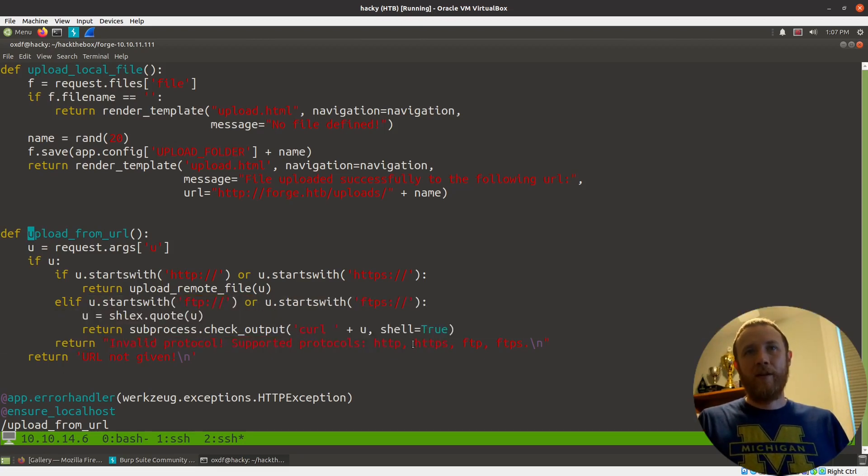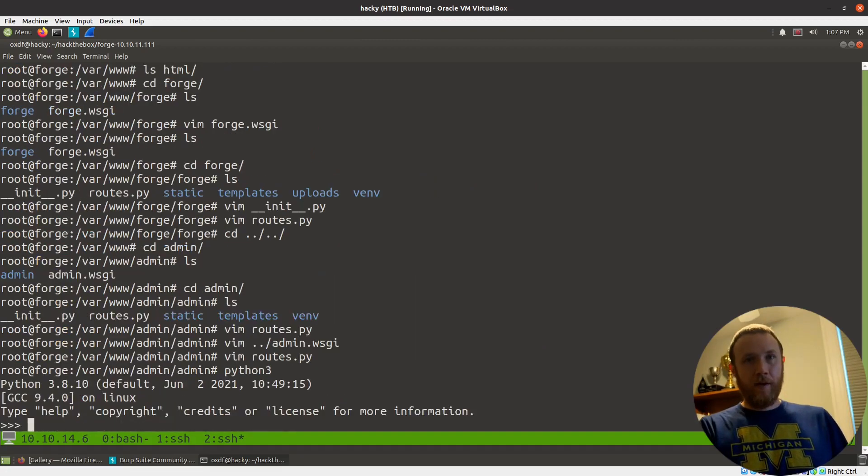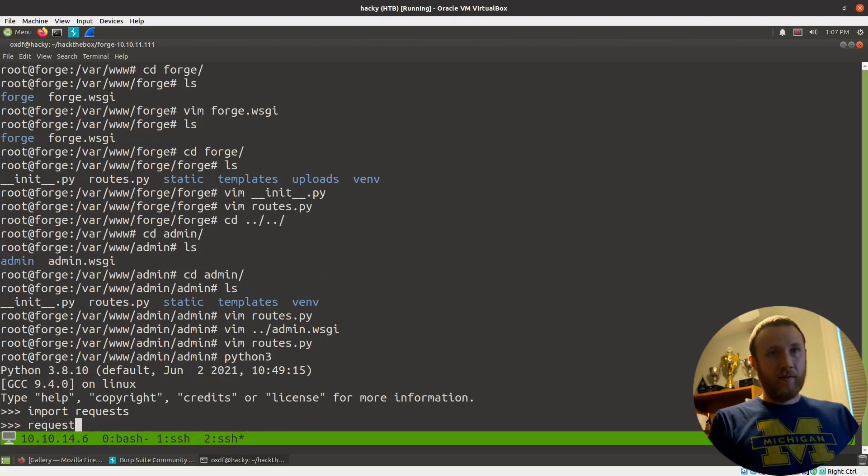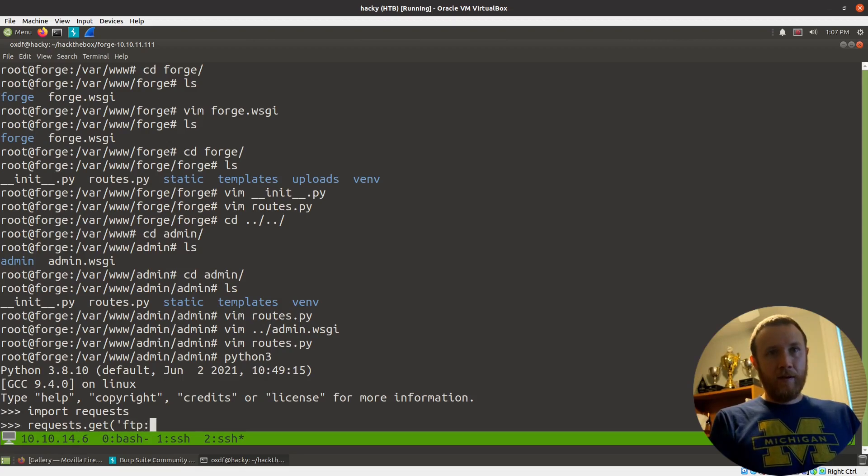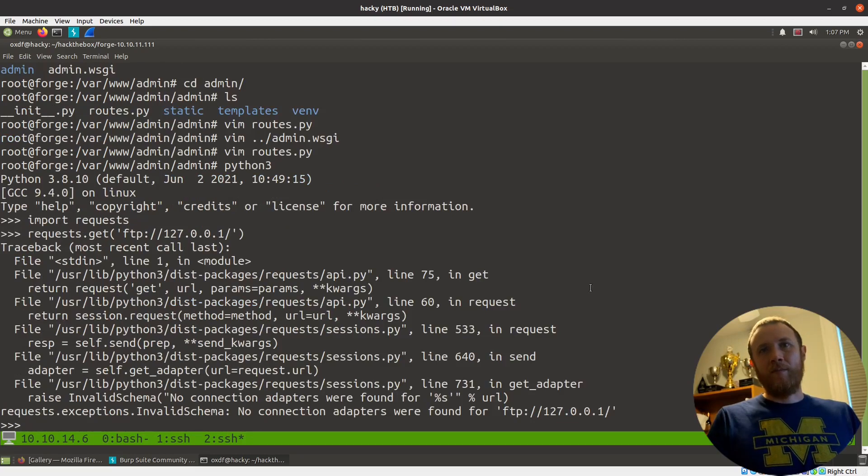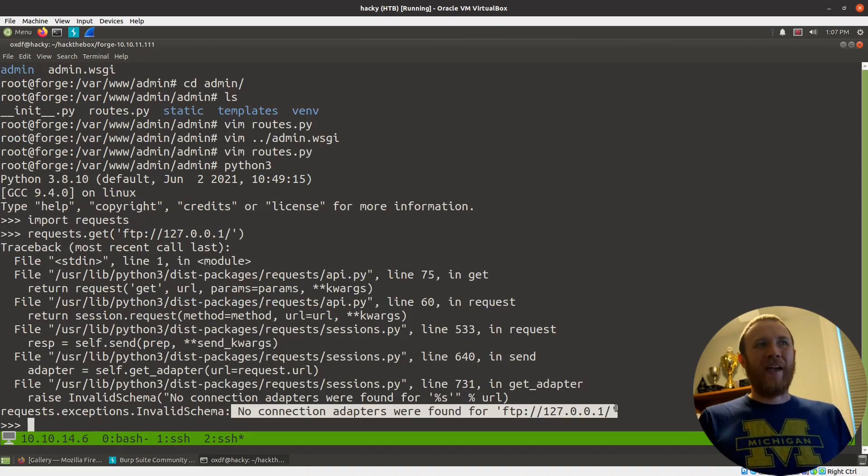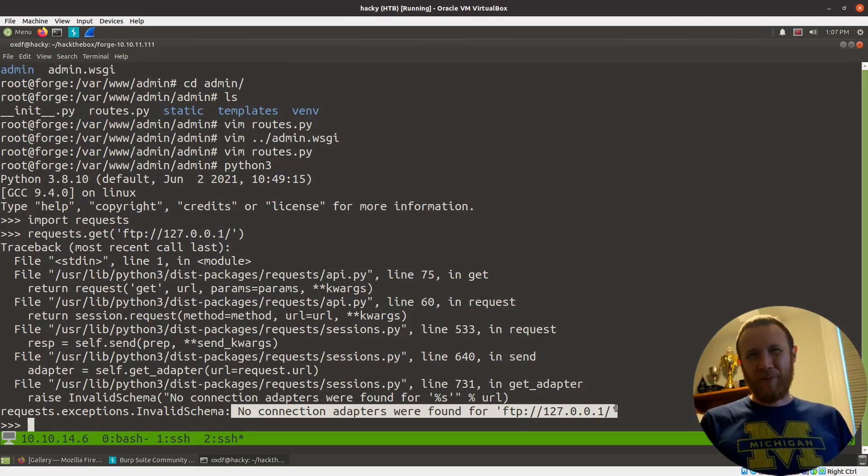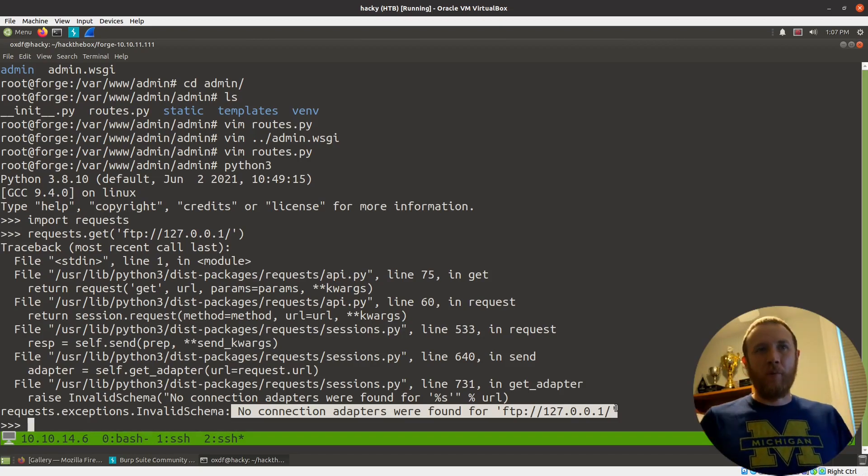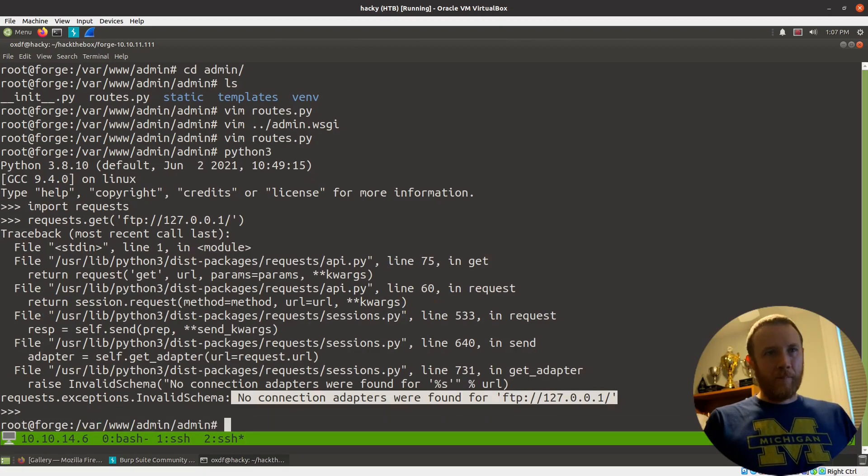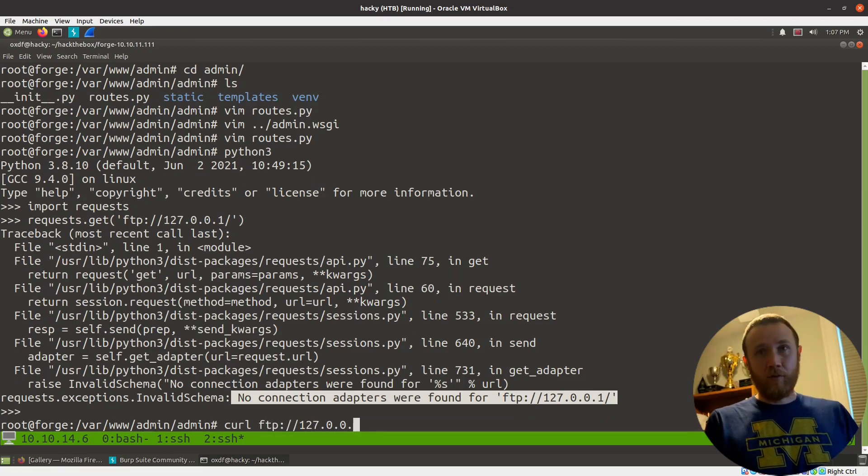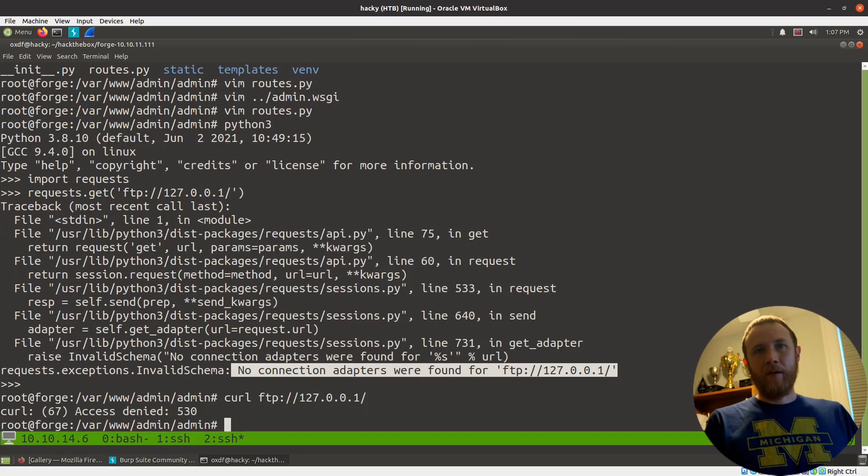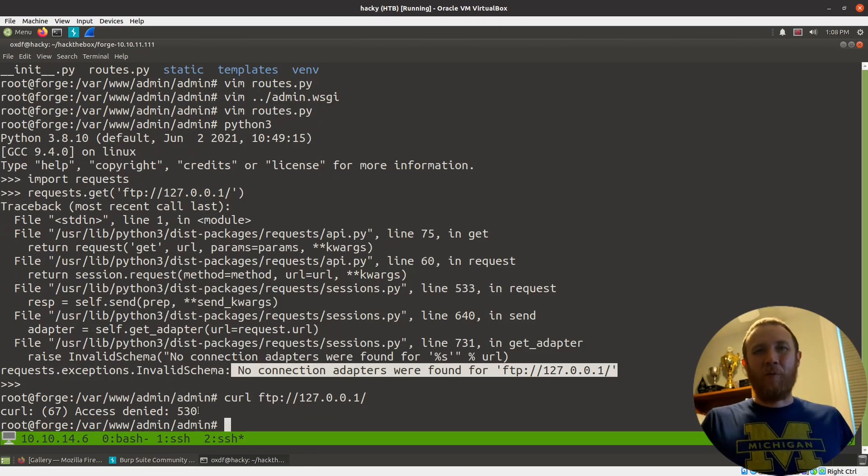If we look at upload_remote_file, you can see this is using requests just like it was, and so this won't get FTP. But upload_from_URL is different. If it starts with HTTP or HTTPS, we pass it back to upload_remote_file. If it starts with FTP, we're going to pass it through shlex.quote. Shlex is a library for escaping things to try to make things safe. We're going to now run subprocess and curl. There we go - we've answered our question. We're not actually using requests for FTP, we're using curl.